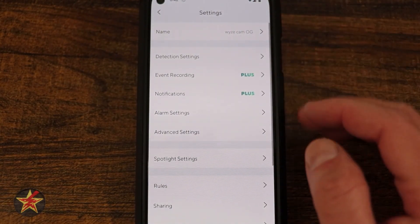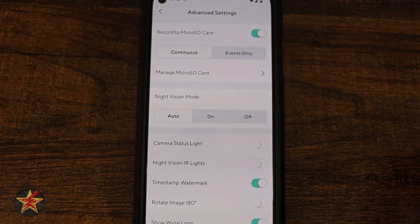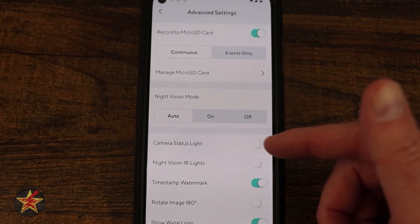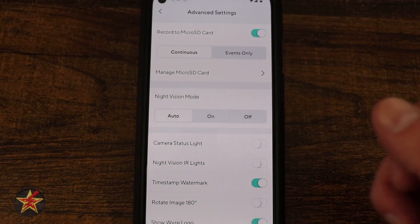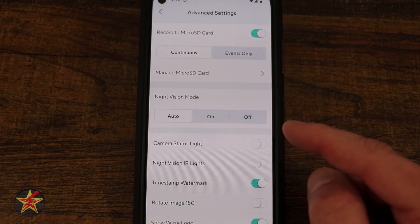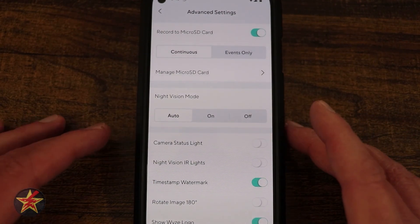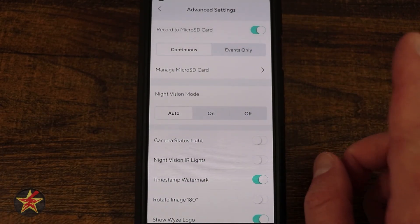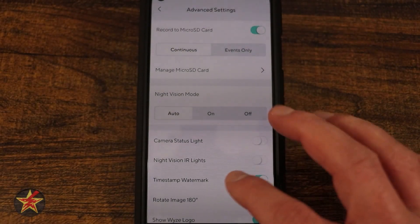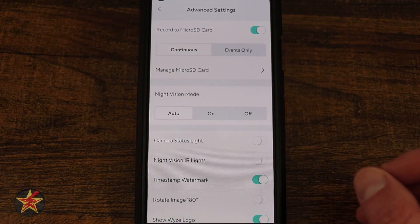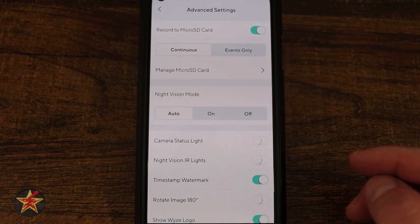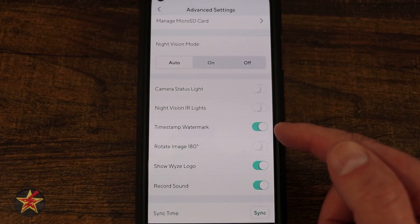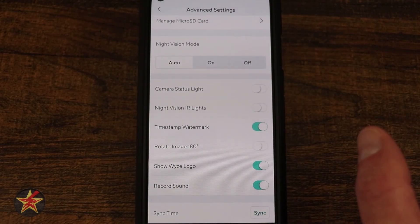Coming back to Advanced Settings, I'll set Night Vision back to auto. Camera Status Light is important — if the camera is in sleep mode, keeping the status light on lets you know it's not actively watching. Night Vision IR Lights can also be toggled; since my camera faces out a window, I have the IR lights off because they would otherwise reflect back into the camera and degrade the image.